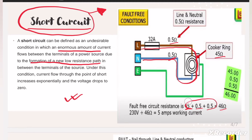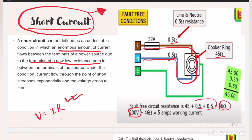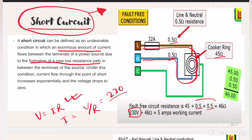This is a single-phase system, so the voltage across line and neutral is 230 volts. As per Ohm's law, I = V/R = 230/46, which gives 5 amperes. So the current flowing through this circuit in normal condition is 5 amperes.